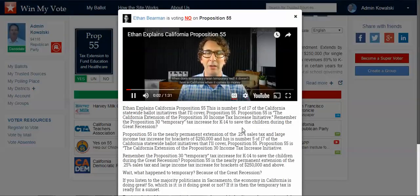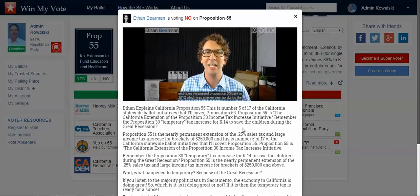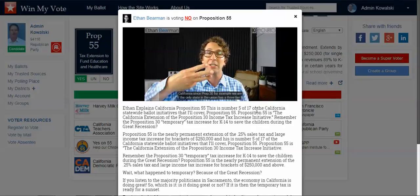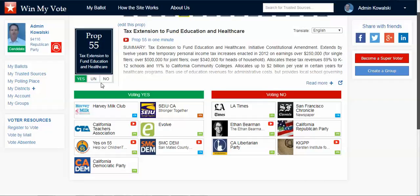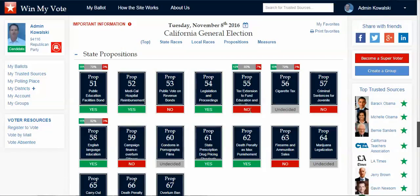The video asks: 'When does temporary mean temporary? It doesn't here in California when it comes to money and taxes. We are the only state in the union that has a three-tier education system, a state board of education.' All propositions start as undecided. Let's say I hear this and change my mind — Ethan Bearman makes a great argument, so now I'm going to say no on that. When I go back to my ballot, my answer shows as no. You can also see the percentages: 13% have said yes, 7% are saying no, and 80% are still undecided — which is really valuable information to all groups and organizations on either side of that proposition.